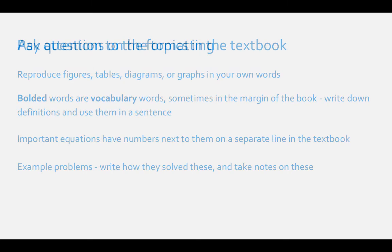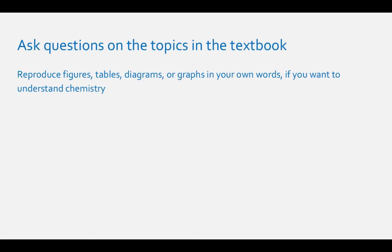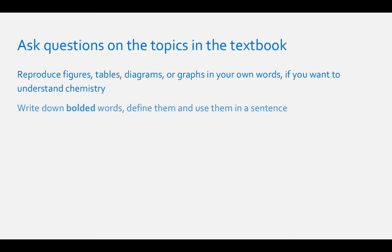Write notes or ask questions on the topics of the textbook. I mentioned previously to redraw the graphs and important figures in your own words. This is something important to do. If you want to understand chemistry, you'll want to take good notes while reading your chemistry textbook. What do you want to write when taking notes?